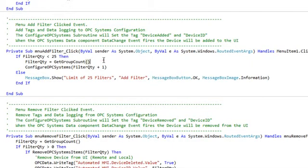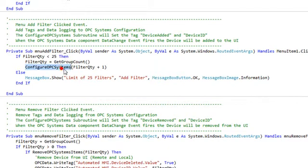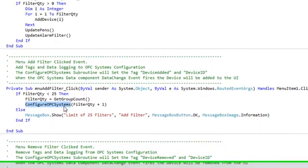So we have the Add Filter button, and when a user clicks on that, we're going to call the method Configure OPC Systems, and this is a routine that has been set up to automatically configure the tags.